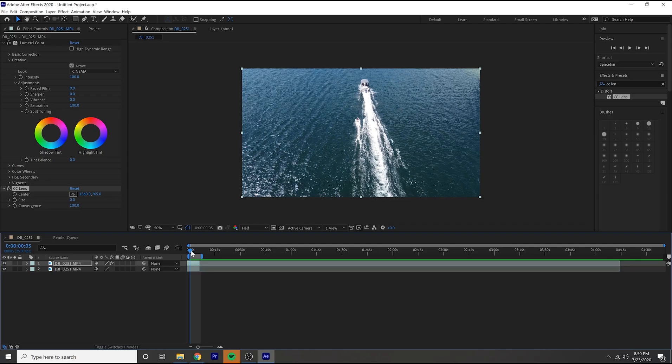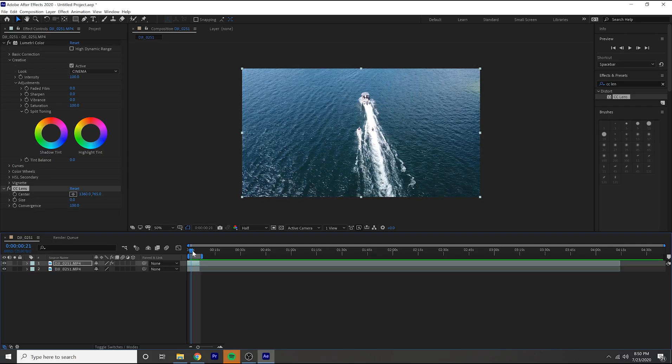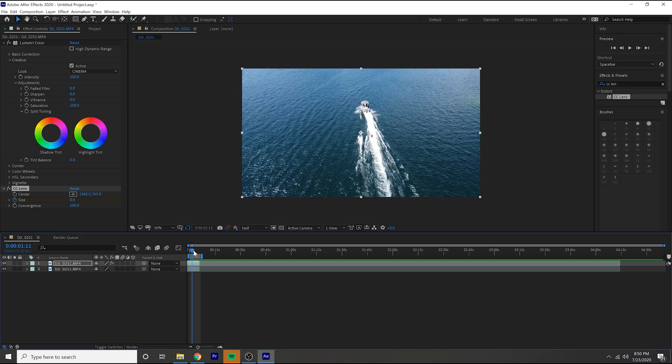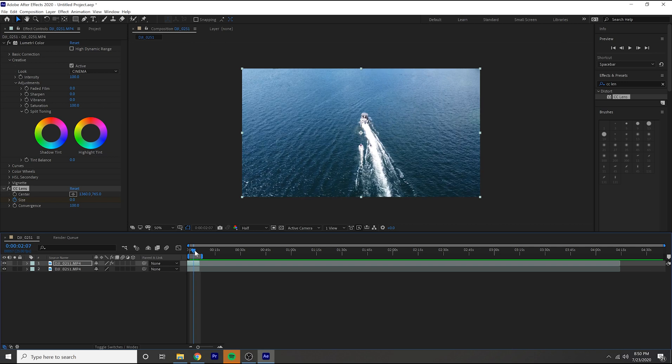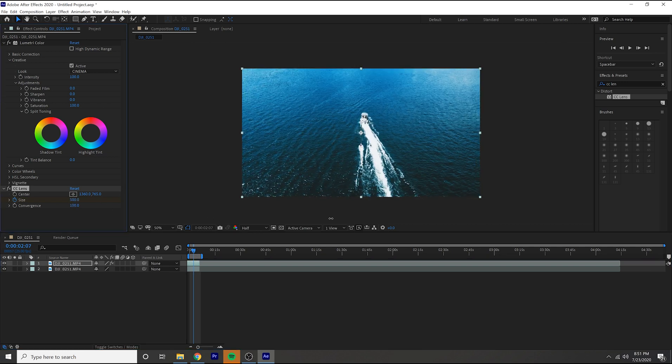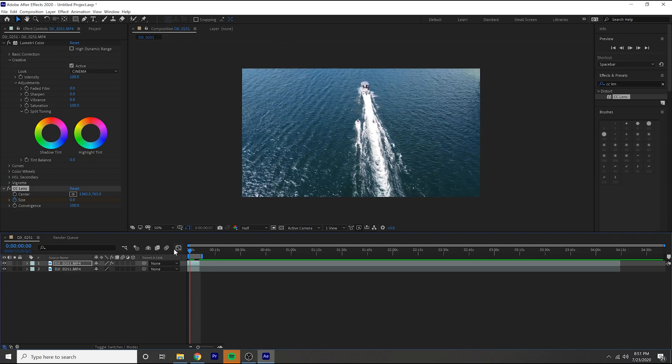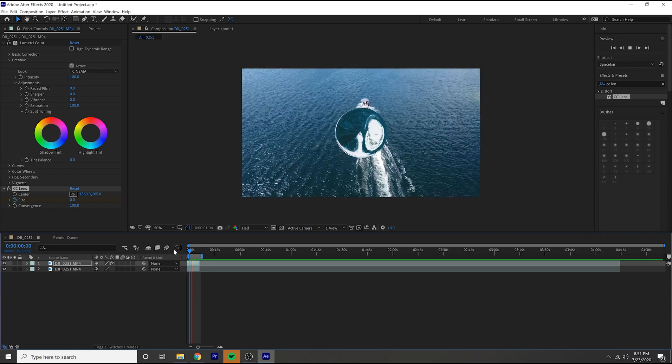And then go to your effects and presets and then search CC lens, drag that on your top clip where you just put your color correction, and then turn down the size on it to zero. Scrub through your footage, pick the spot where you want it to burst, set a keyframe, go forward a few frames, and then set this all the way to 500 and there you go, CC burst.